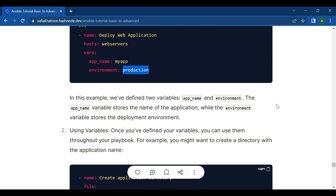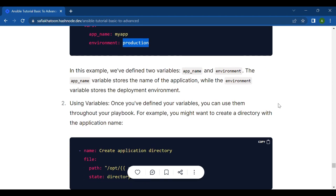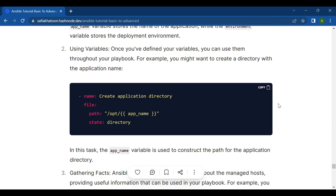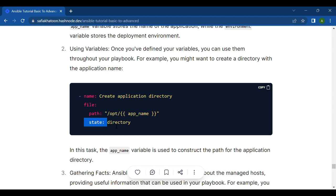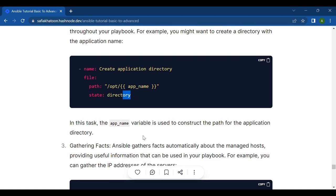Second is using variables. Once you have defined your variables, you can use them throughout your playbook. For example, you might want to create a directory with the application's name. First is name: create application directory, and then file, and then path, and then state: directory. In this task, the app_name variable is used to construct the path for the application directory.